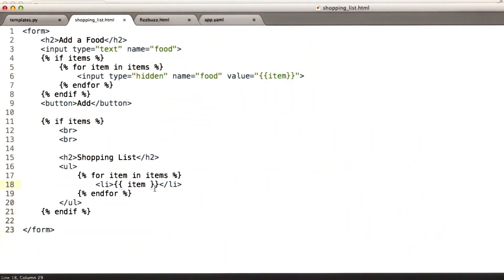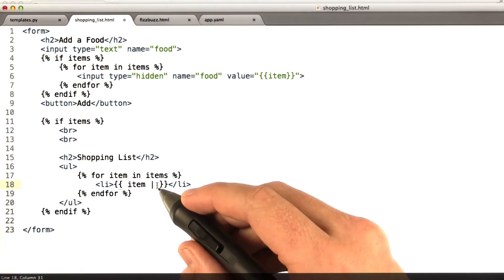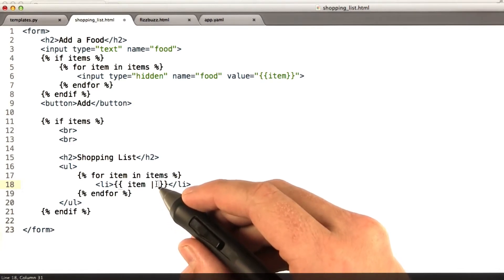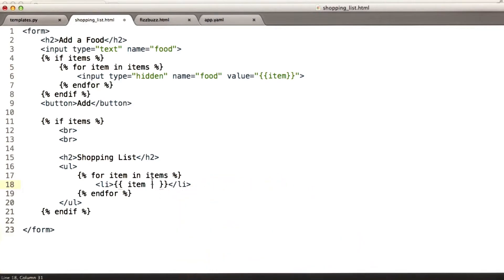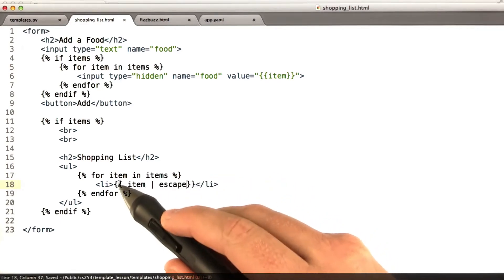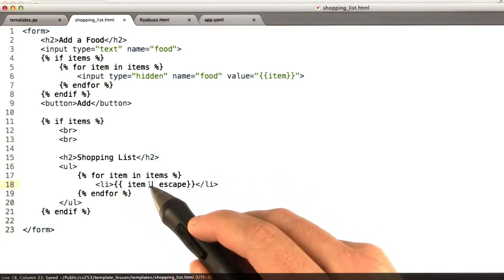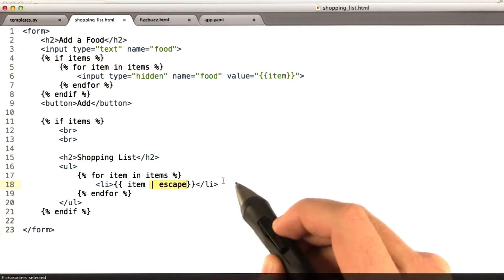They've got the syntax for adding a pipe and then a filter. There are lots of built-in filters in Jinja. One of them is called escape. So when you print your item, if you say pipe escape, it'll actually get escaped.